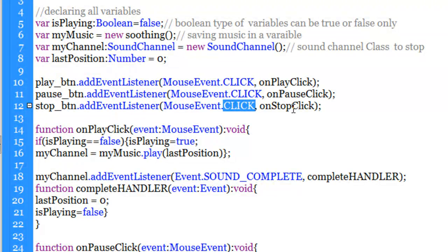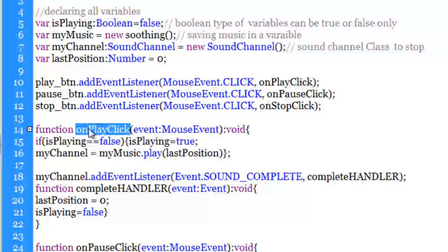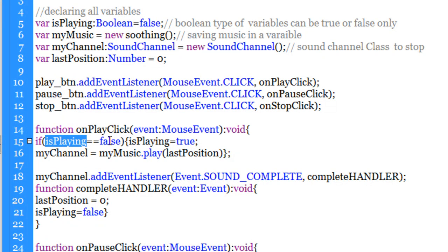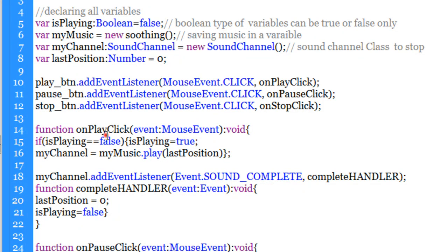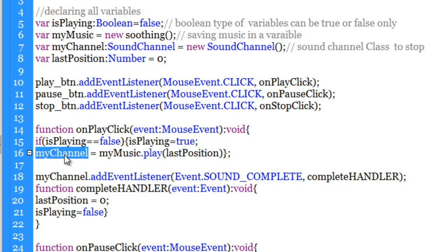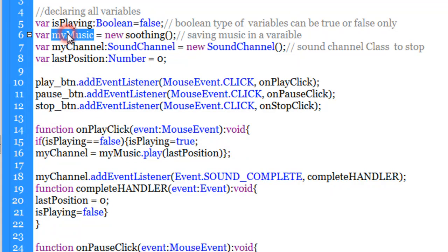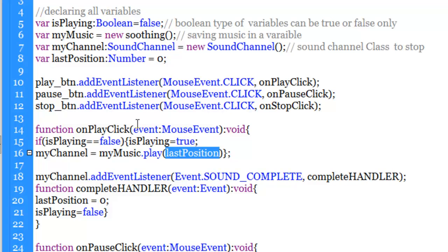Let us see what is inside these functions. Whenever somebody clicks on the play button, line 15 checks if 'isPlaying' equals false — and if you remember in line 5 we set it to false. If it is false, it will set the value from false to true. Then through line 16 I am playing the music in the channel — you make the channel equal to myMusic.play(), and since lastPosition has been set to 0, the only parameter passed is lastPosition which is 0, so it plays from the very beginning.